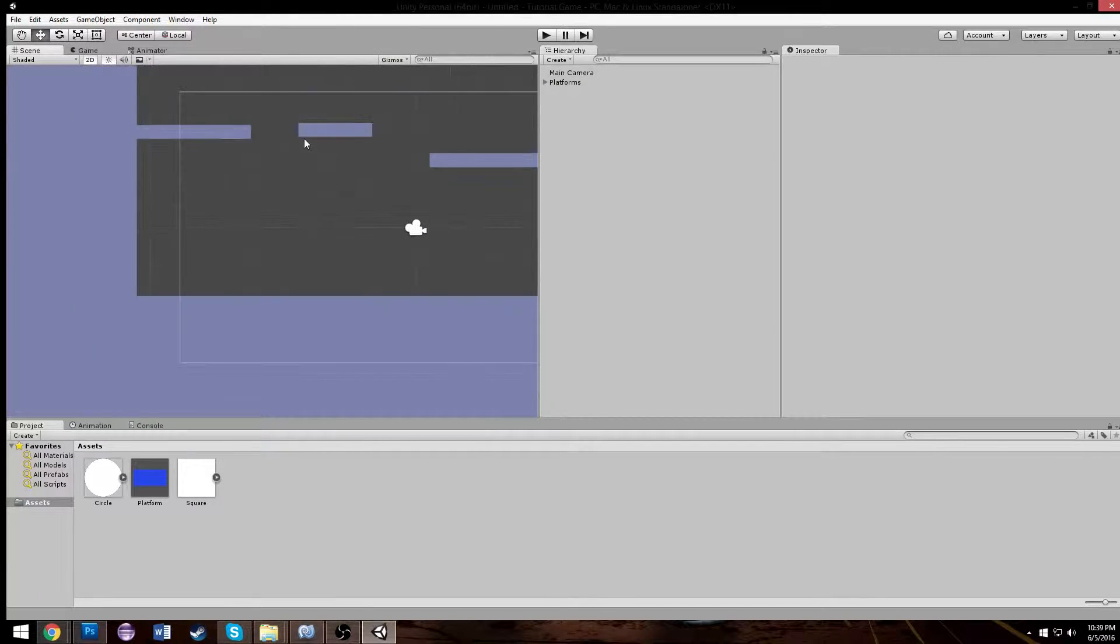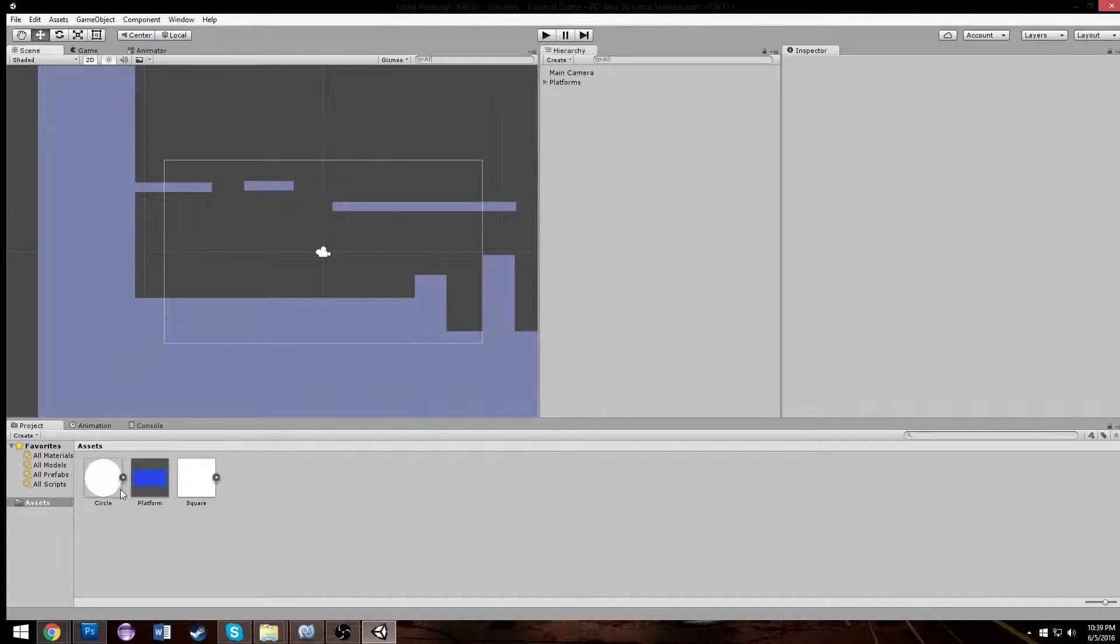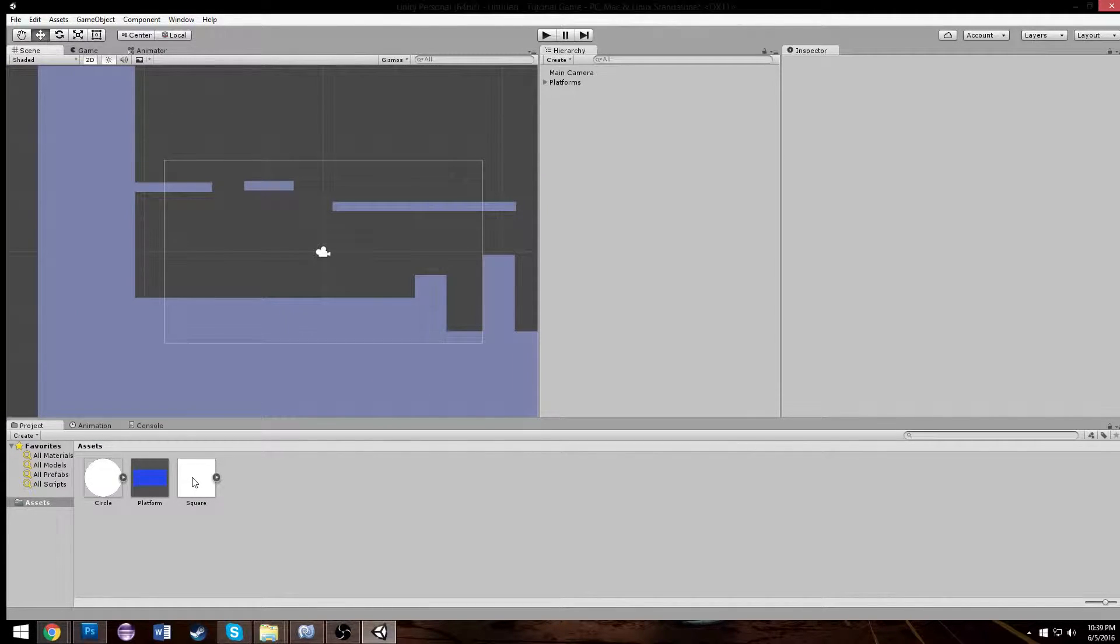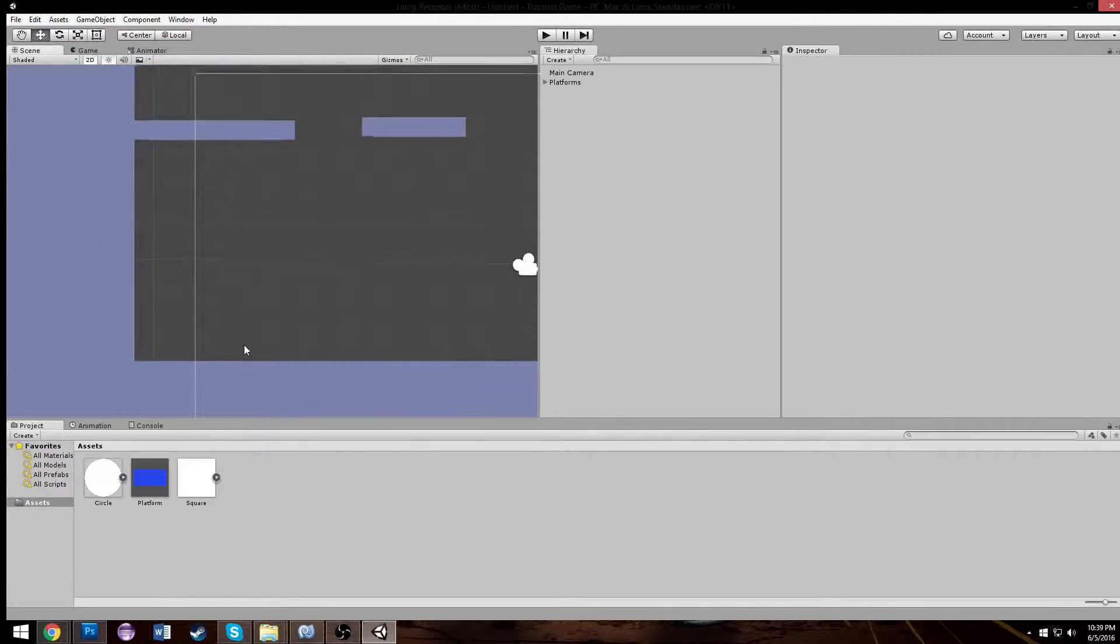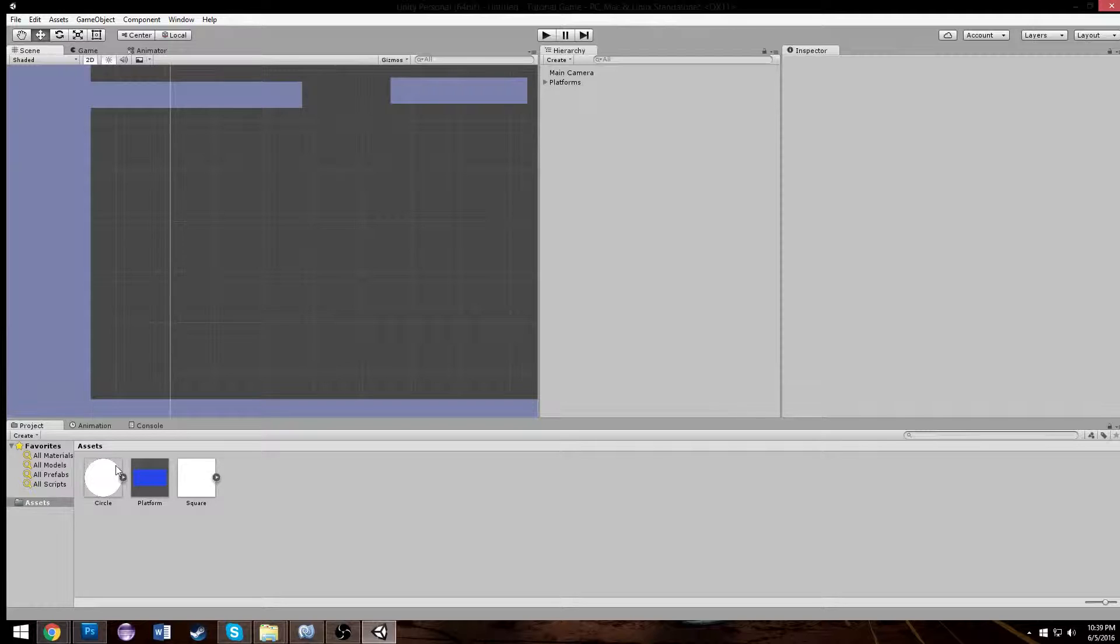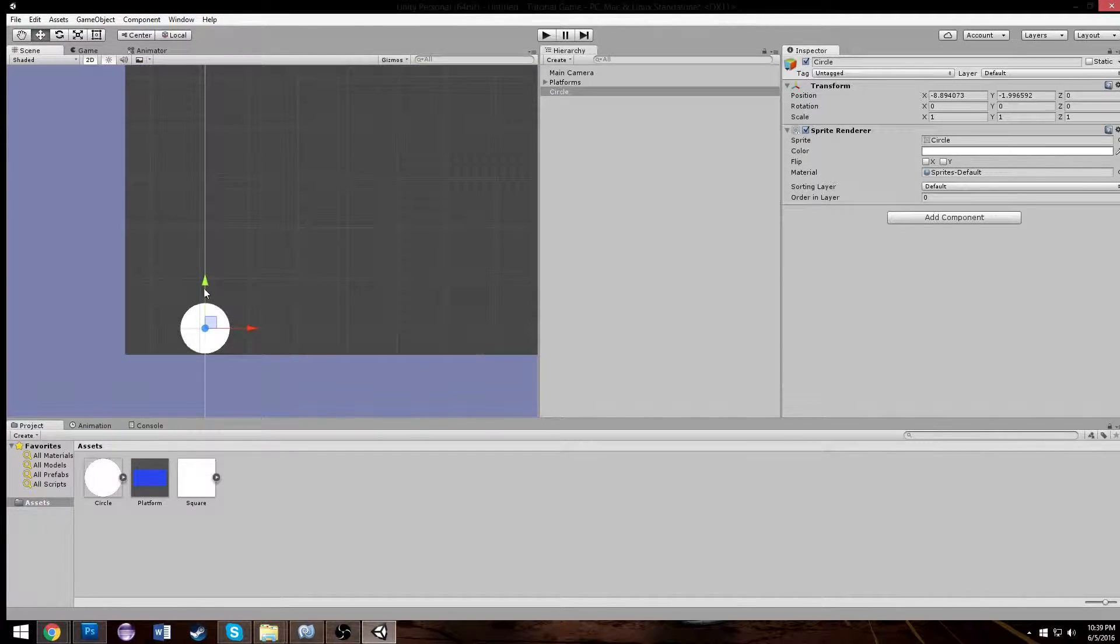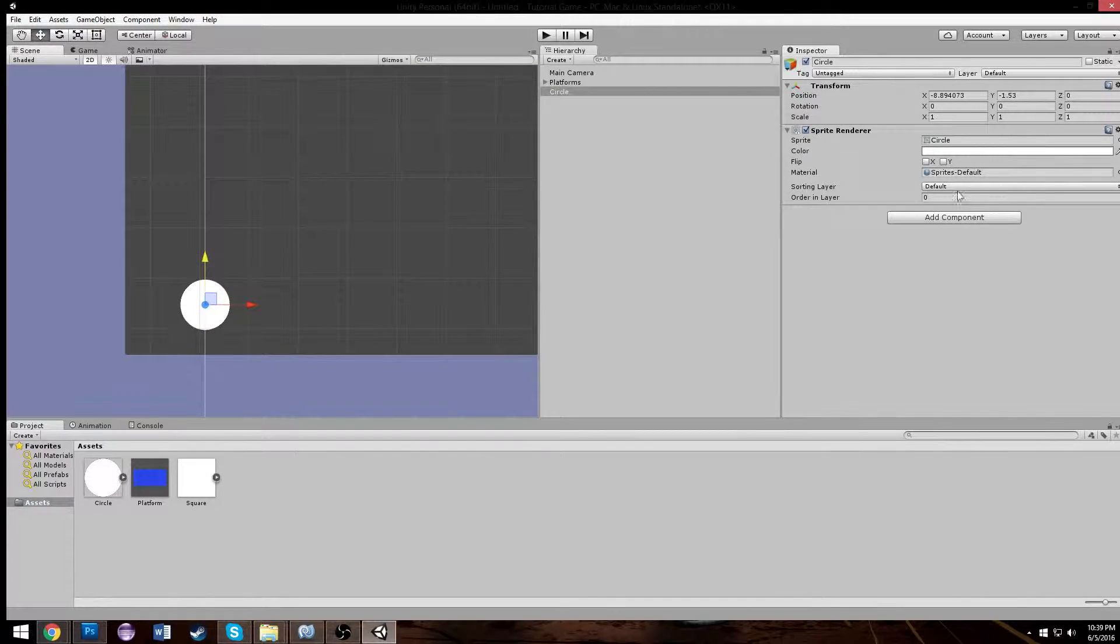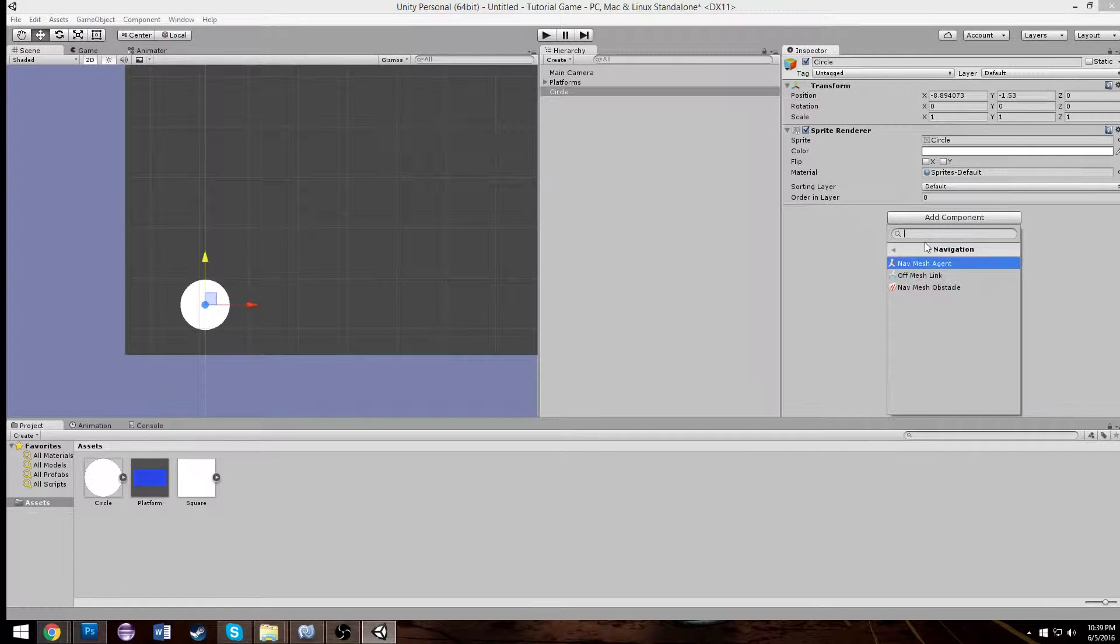And the reason why I had you guys put everything within this empty is because now if we want to adjust the level, we can move the whole thing at once, and it's just one big object. Okay, let's create our character now. We're going to make him a circle. Actually, should we make him a circle or a square? I guess we'll make him a square. For the sake of it, no, no, no, no. We'll make him a circle.